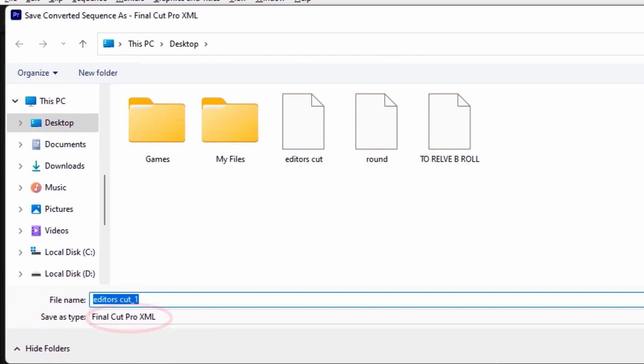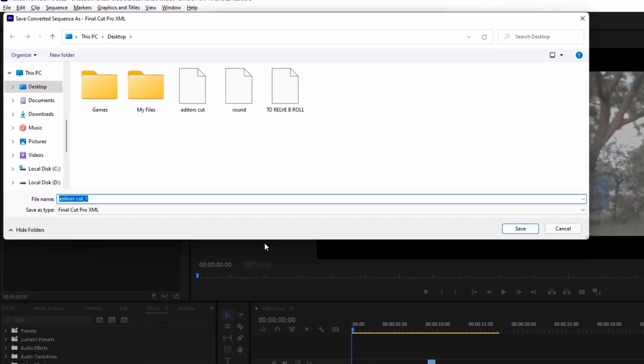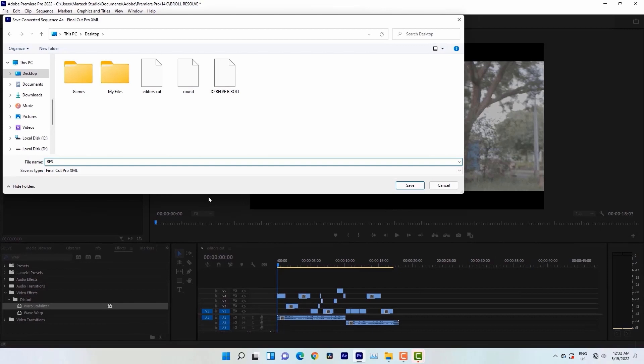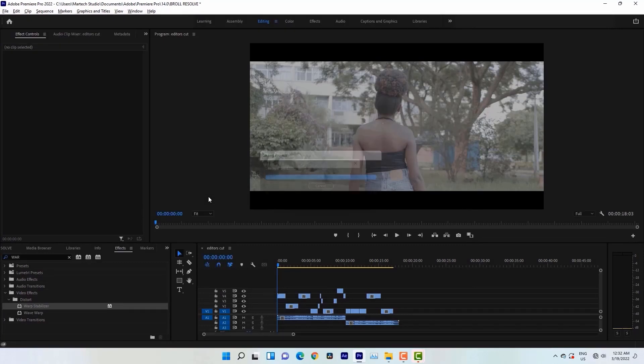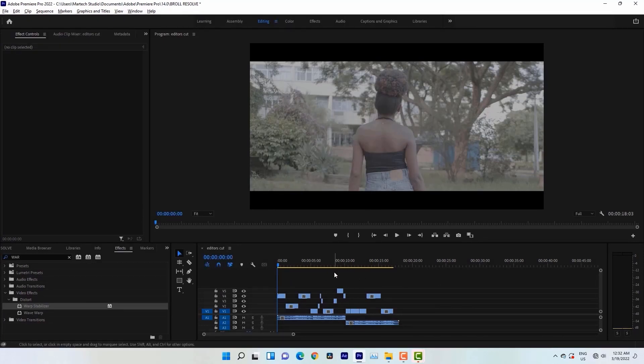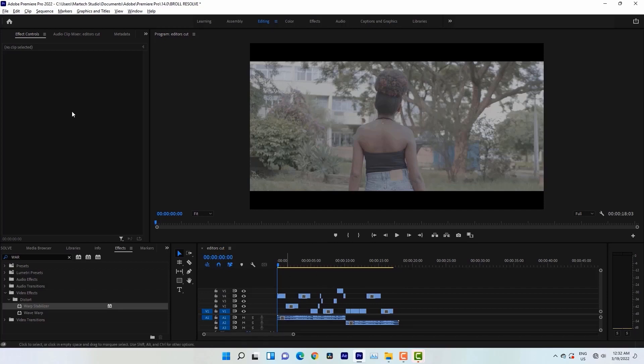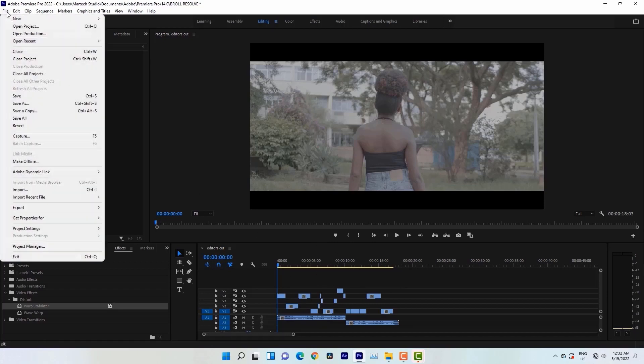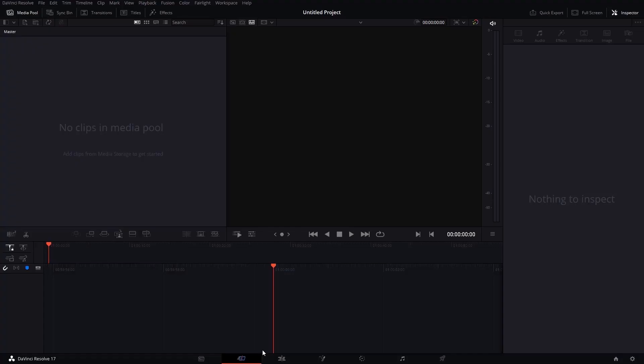Then I'll give my project a name, Resolve Below. Then I'll hit Save. So after doing this, I'm good to go to transfer my project to Resolve. So yeah, let's jump into DaVinci Resolve.